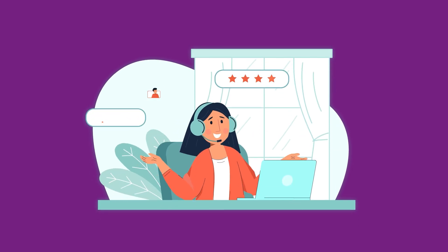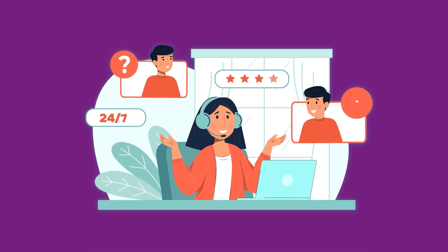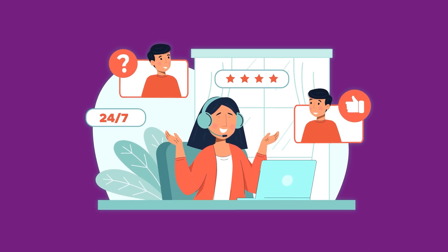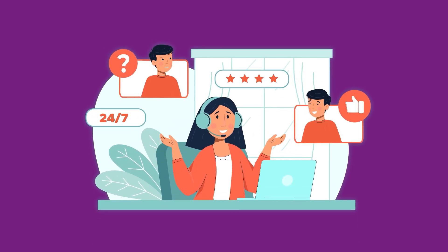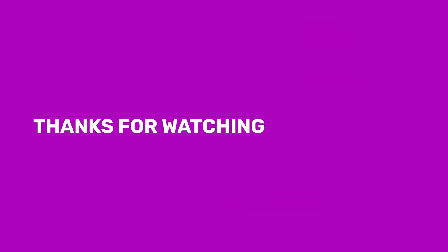If you have any questions regarding this feature, don't hesitate to contact our support department. Thank you for watching this video.